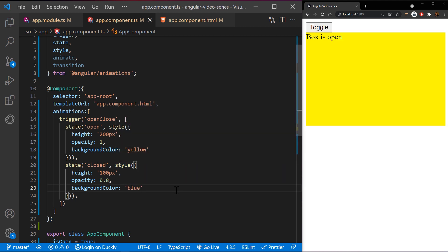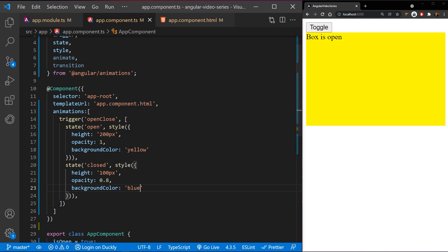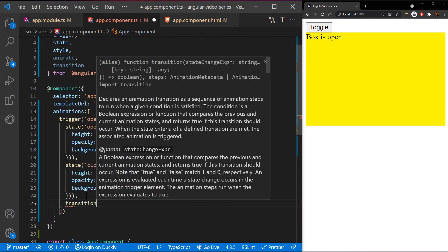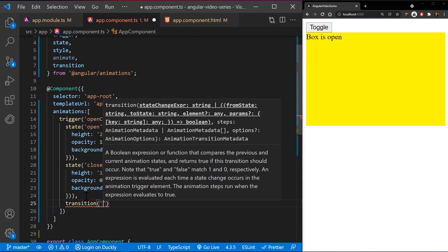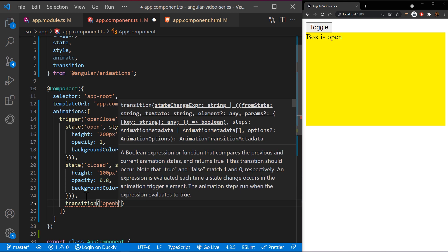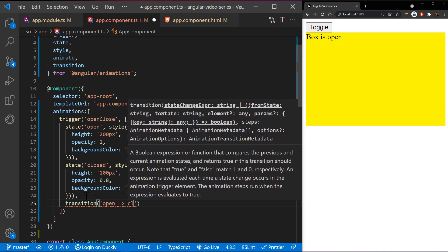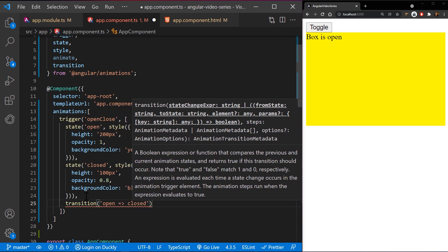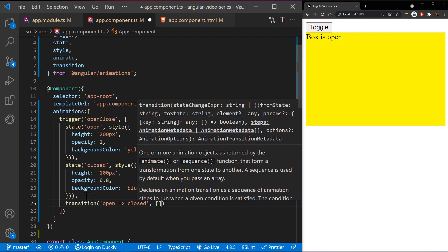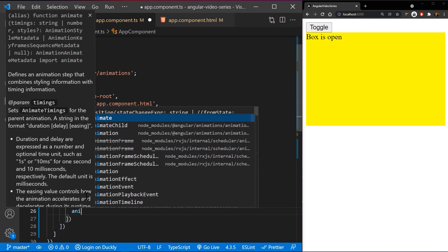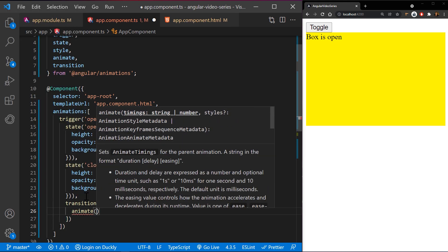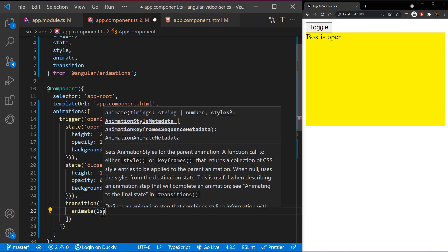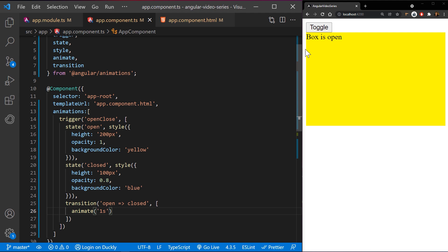Now we need to define an animation transition between the states. The transition function accepts two arguments. The first argument accepts an expression that defines the direction between the two transition states, and the second argument accepts one or a series of animate steps. This example provides a state transition from open to closed with a one second transition between states.